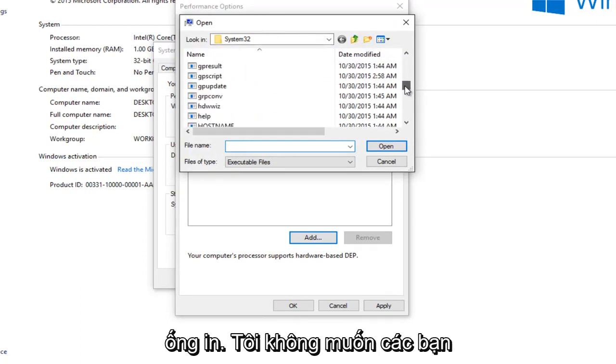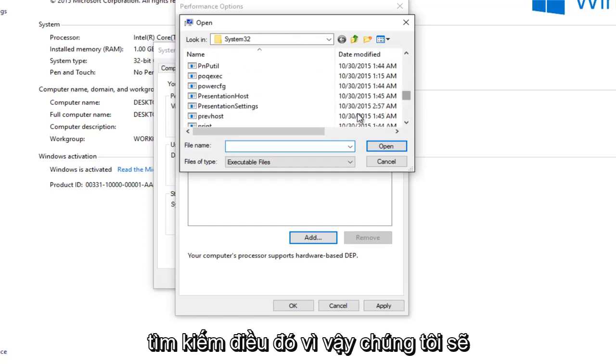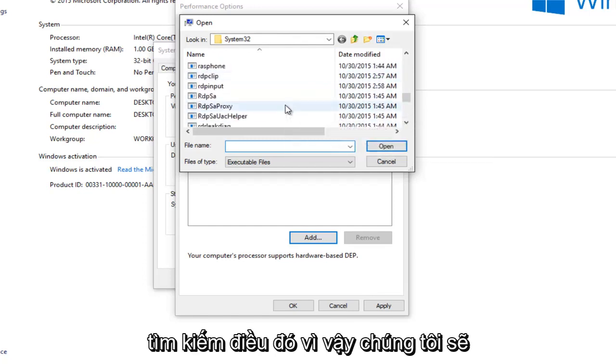So it's not going to say print spool, so I want you guys looking for that. So we're going to just keep scrolling down here.